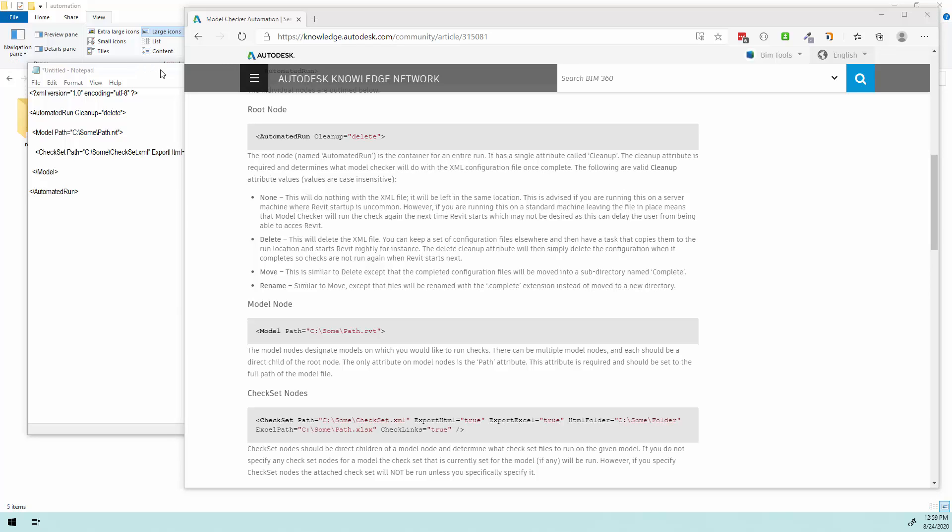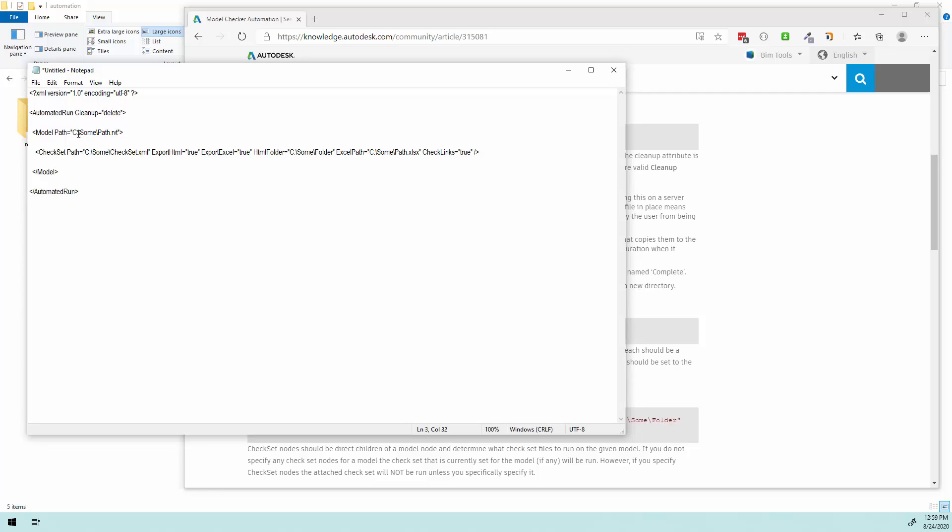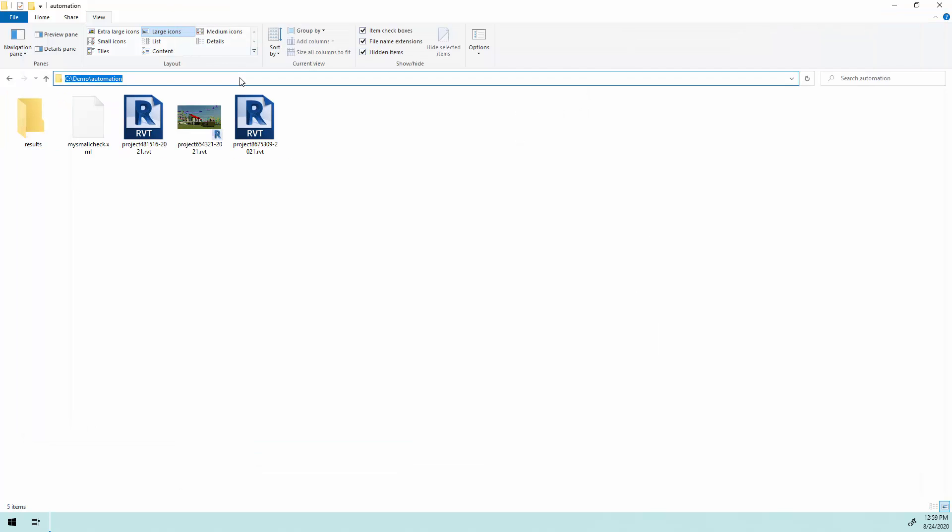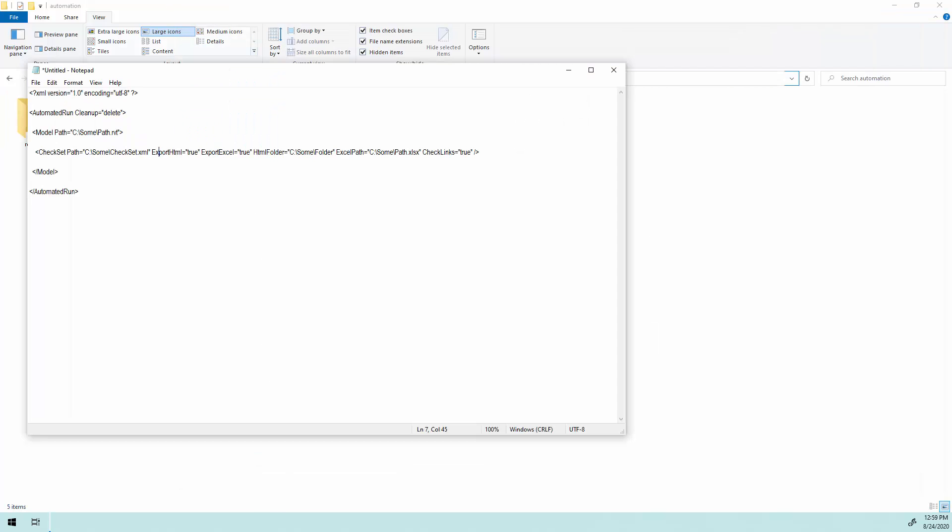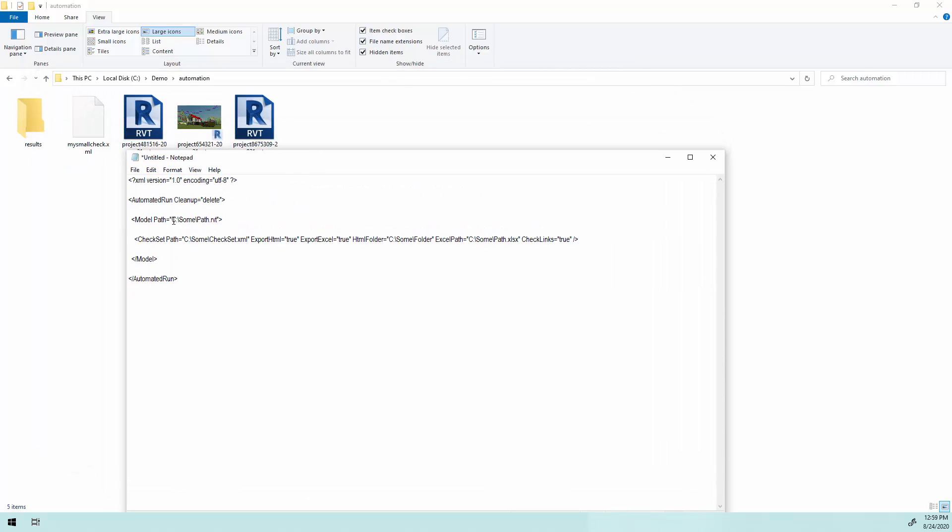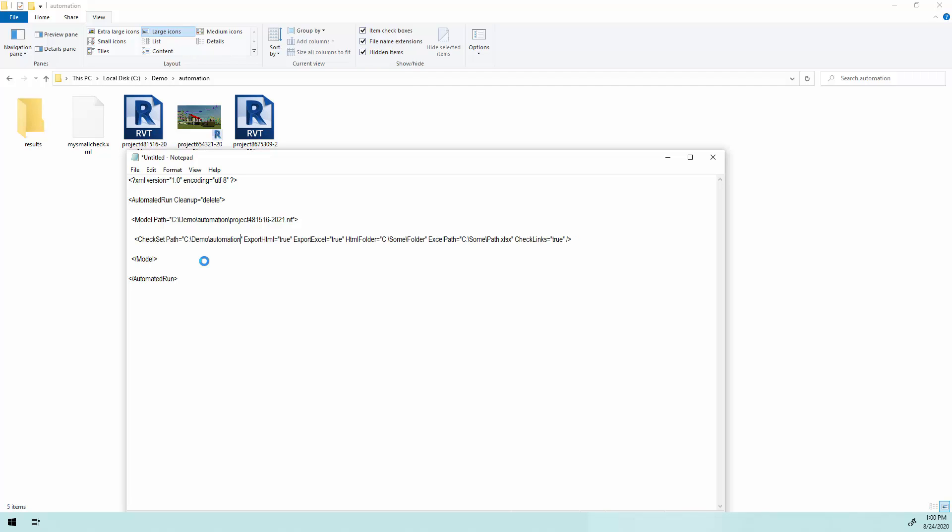So once it's in here, I need to start getting things set up. I need to update my model path, I need to update my check set path, and I need to check set my settings here based on how I want my output. So my model path is here, here's the path location. Let's put this in here. And then the file name itself is project 481516-2021.rvt. So this is the path to the RVT file. Where is the check set? That's in the same location. So I'm going to paste in the path location and then it's called my small check dot XML. So this would be good to go mostly as it is here. Automation is going to find the model, it's going to find my check set. But then what is it going to do with it once it's done? This is where I give it its properties.